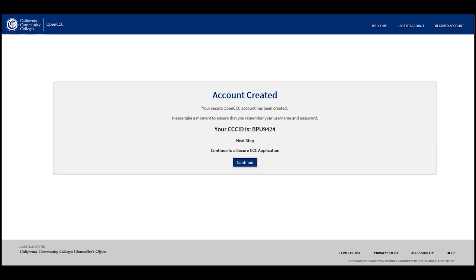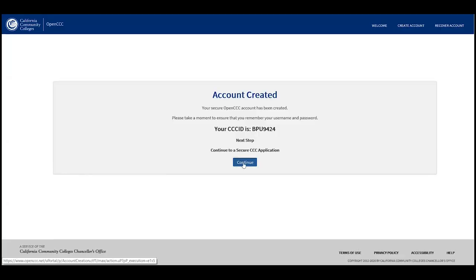You have now created your OpenCCC account. Please take a moment to ensure you remember your username and password — write it down. If you attend another California Community College, you will need this account to sign in. And if you don't attend IVC this semester but decide to attend in the future, you will need your username and password again.